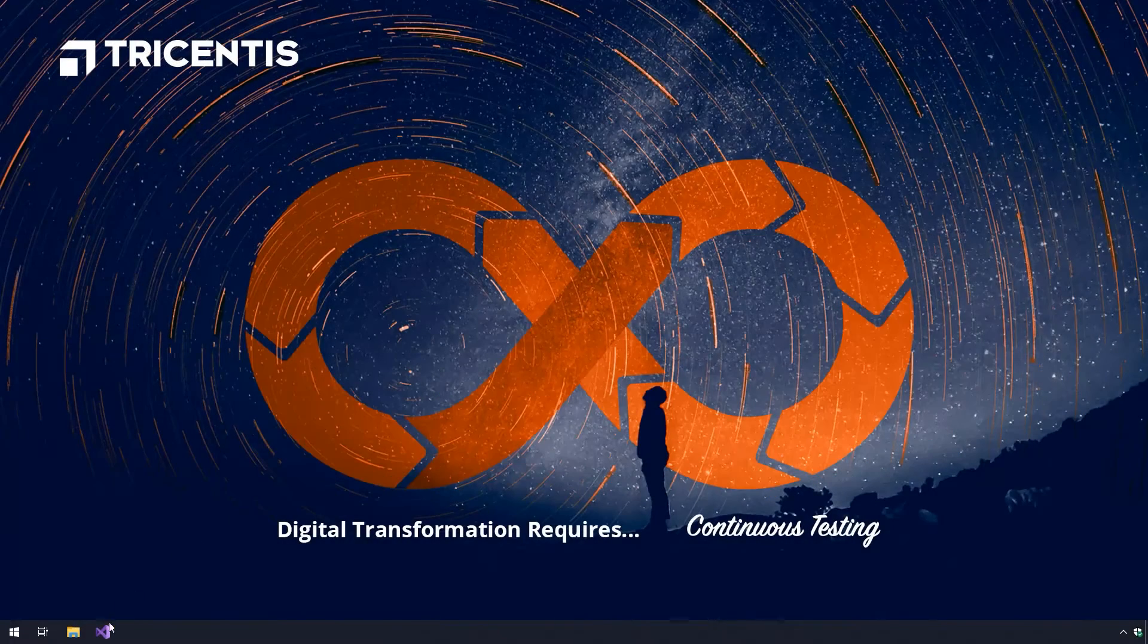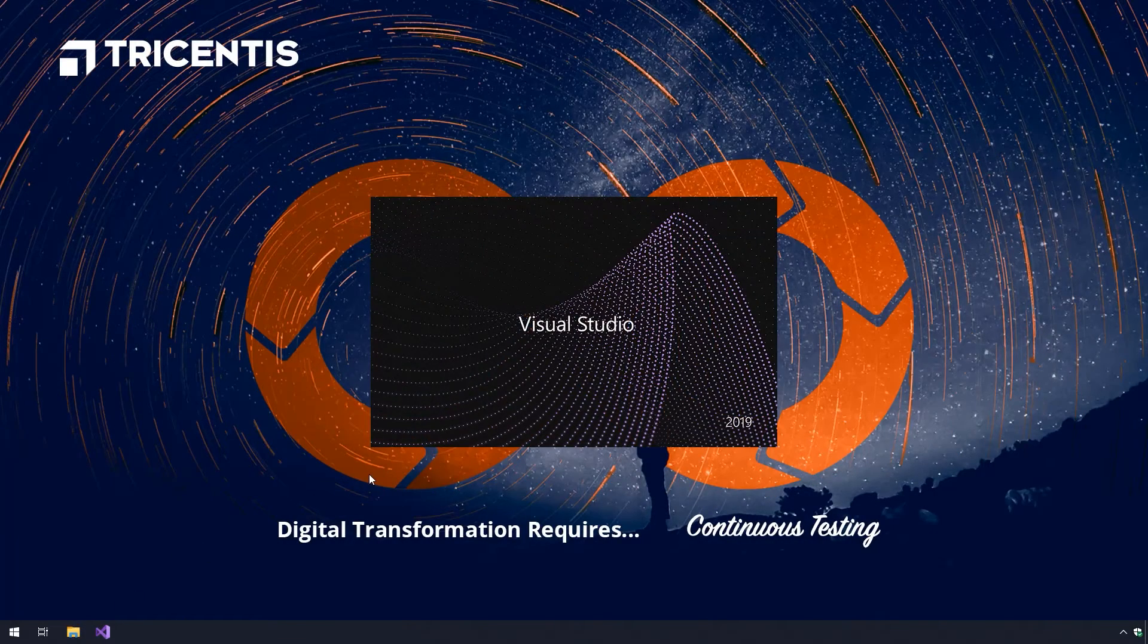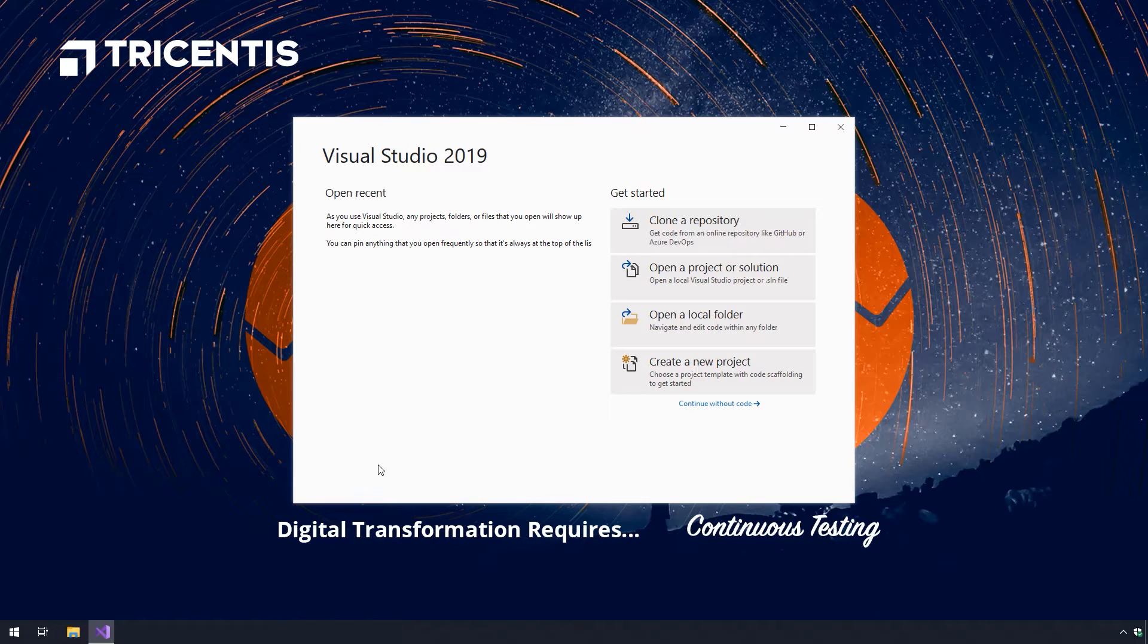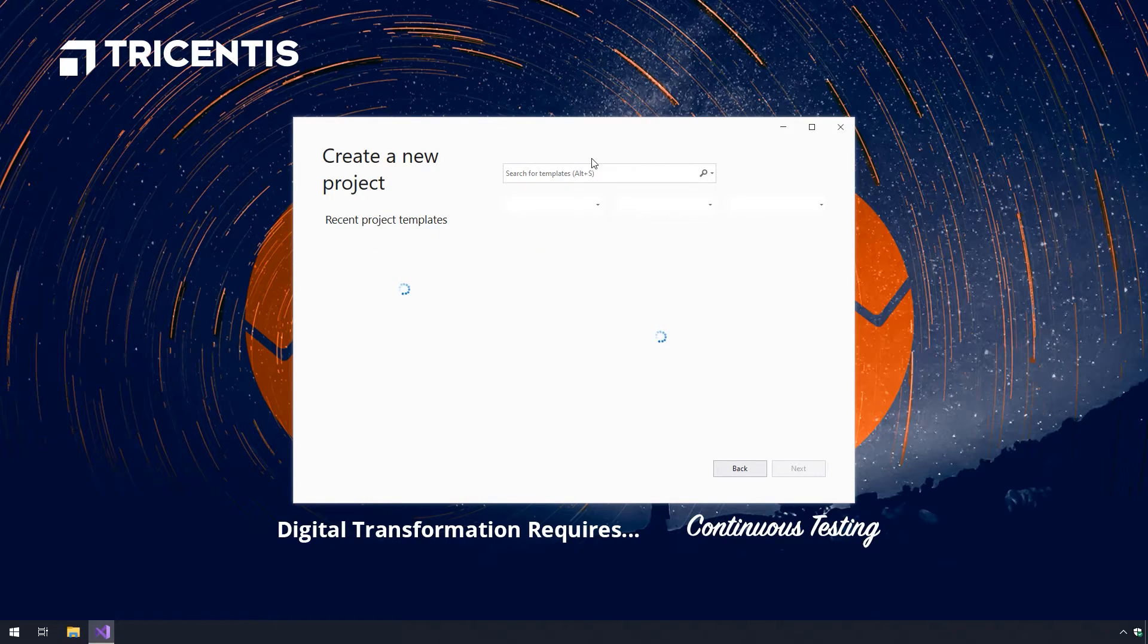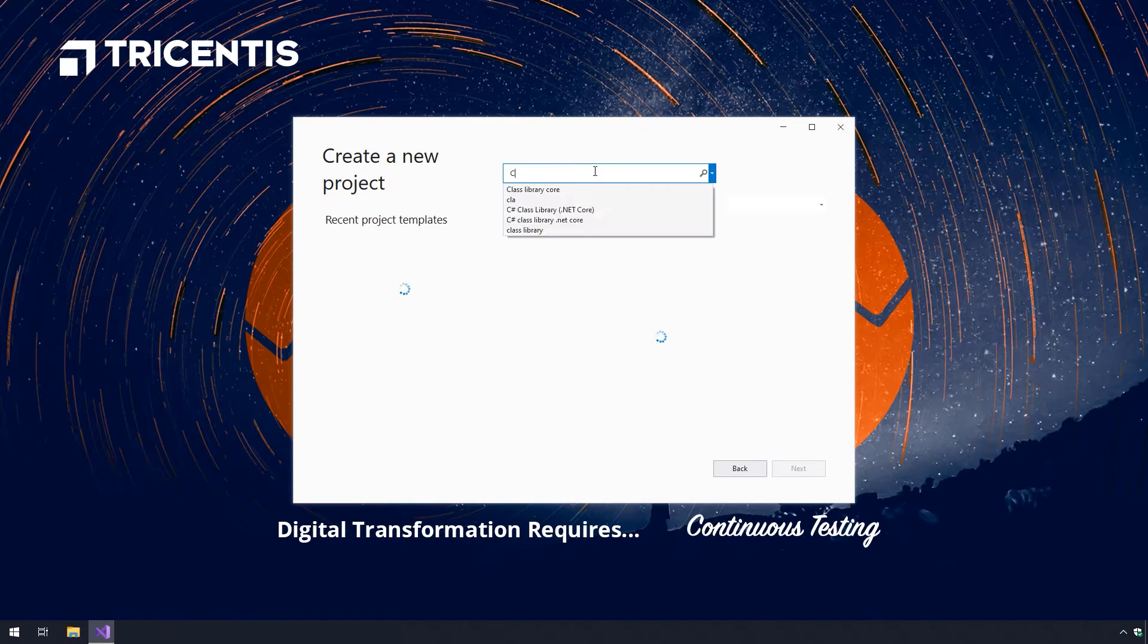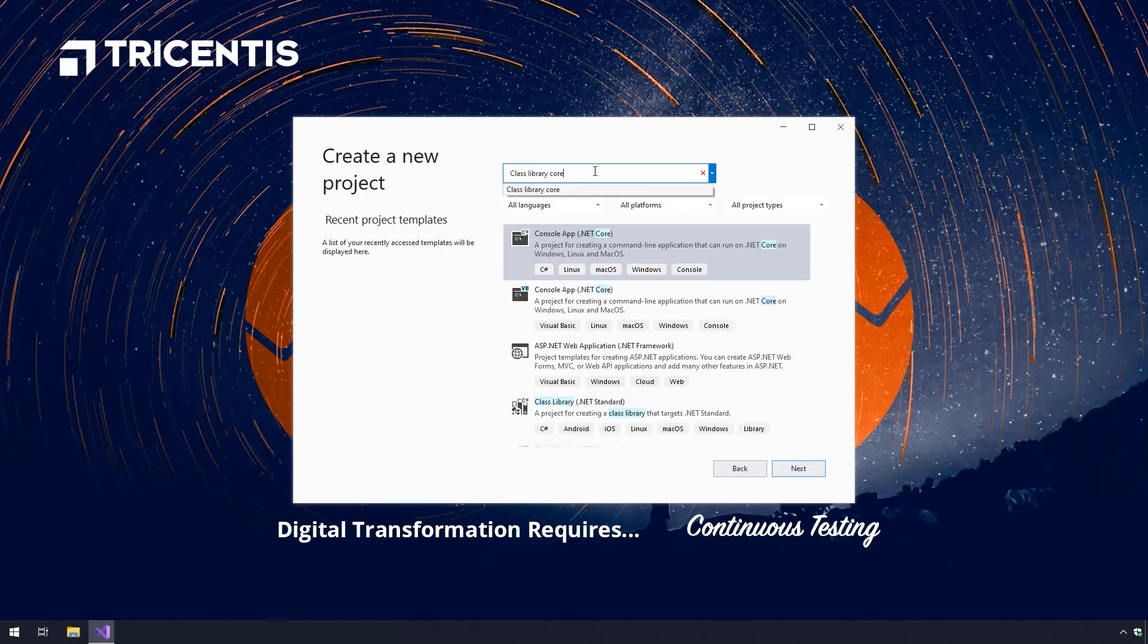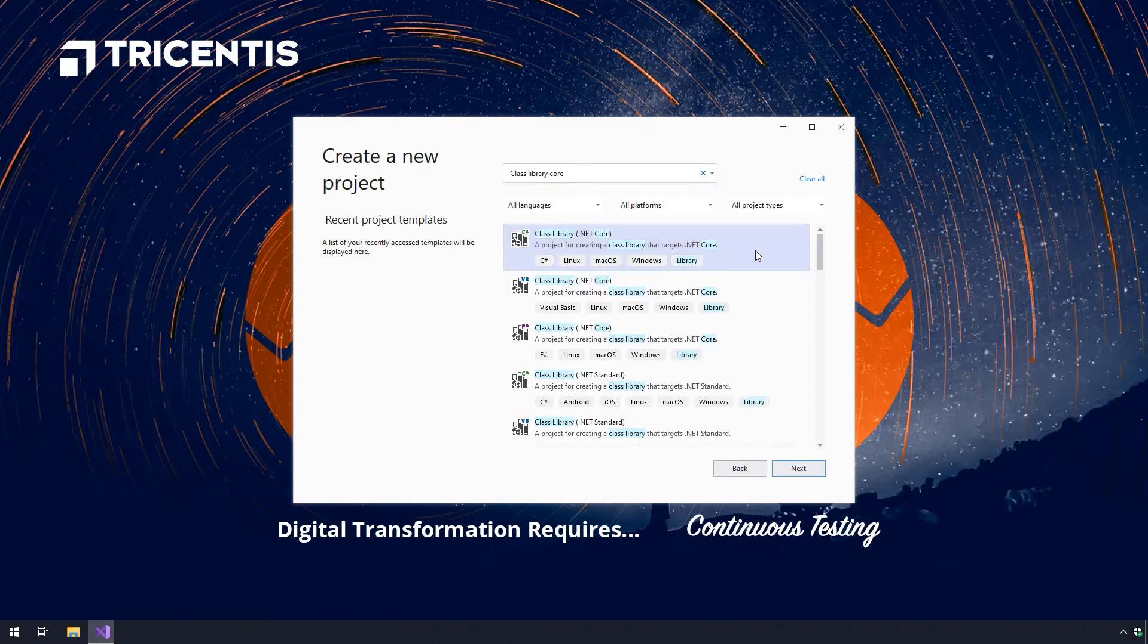Ok, first up, open Microsoft Visual Studio and click on create a new project. Now we will be able to pick the project template we'd like to use. Search for class library core and select the C-sharp class library dot net core project template and click next.